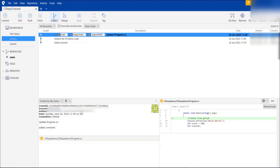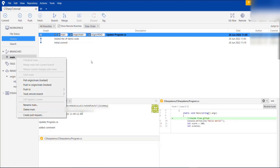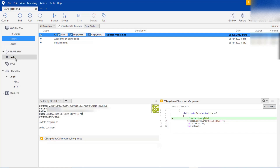We also have branch management options — you can create a branch and merge a branch. You can see all branches under Remote. You can delete a local branch, but it will not delete the remote branch. If you delete a local branch you can always check it out again to get it back.